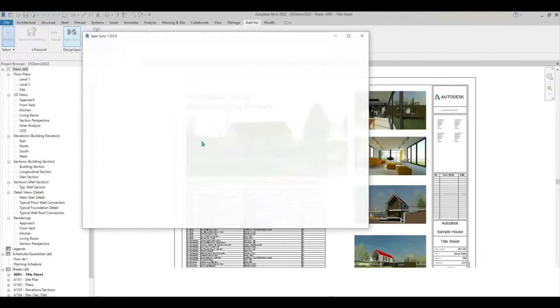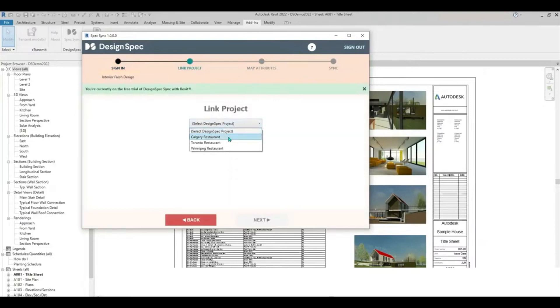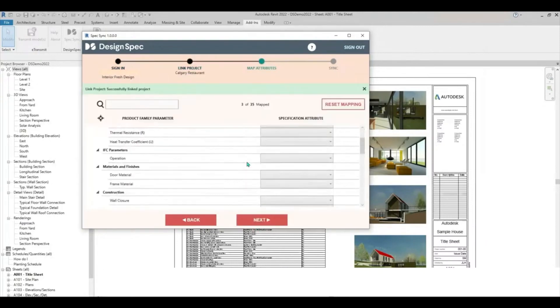Sign in to your DesignSpec account. Choose the corresponding DesignSpec project to link to and click Next.